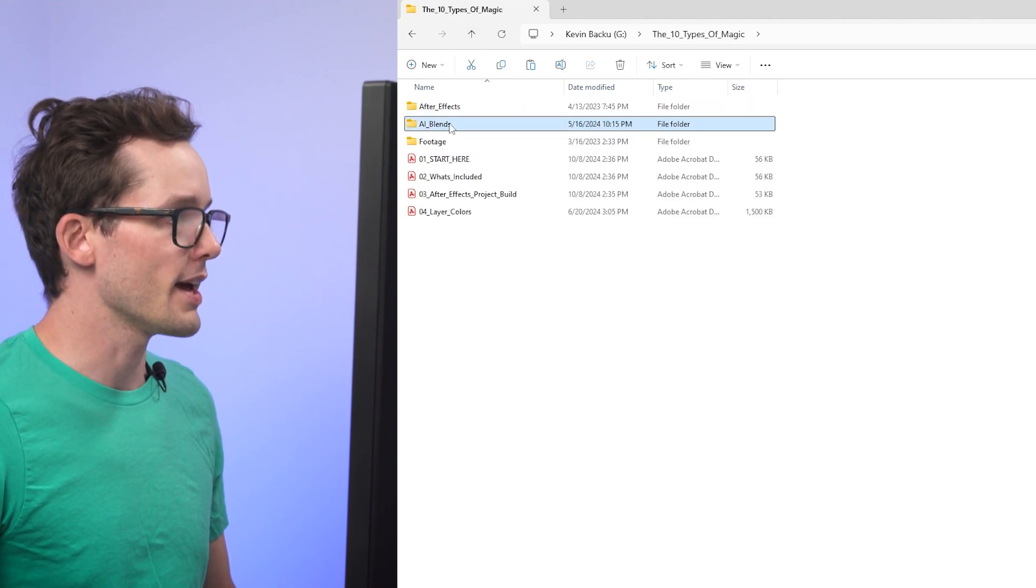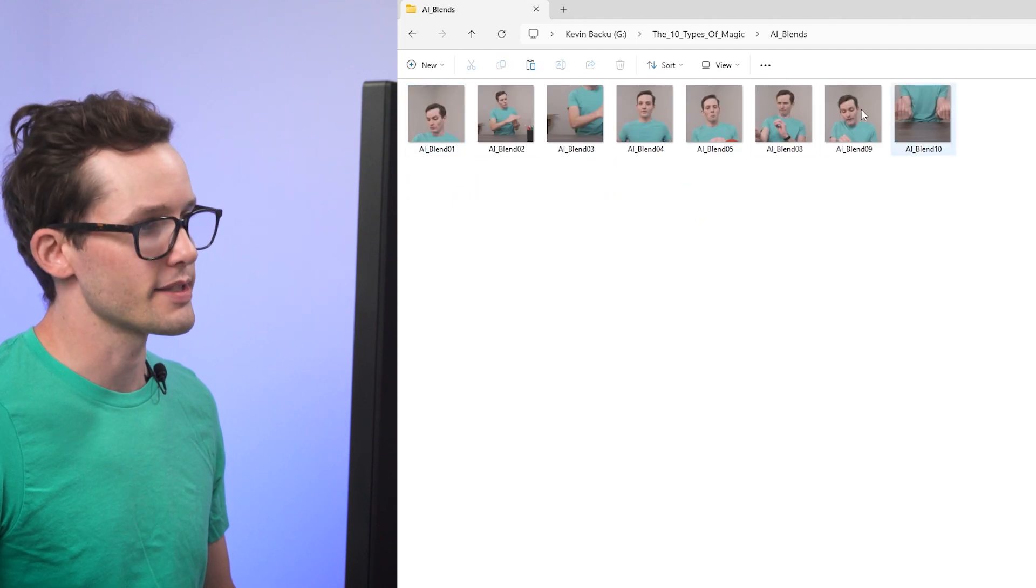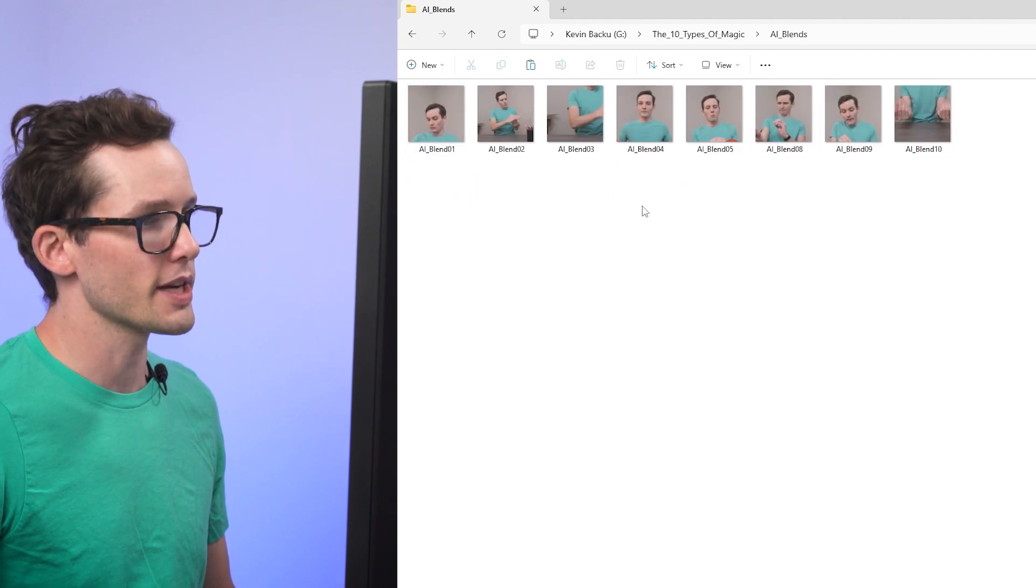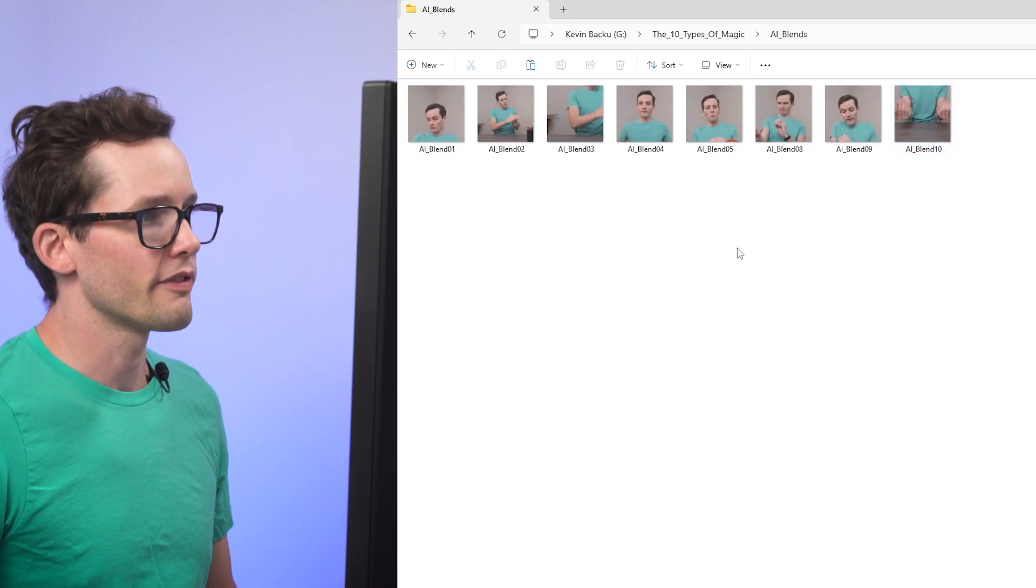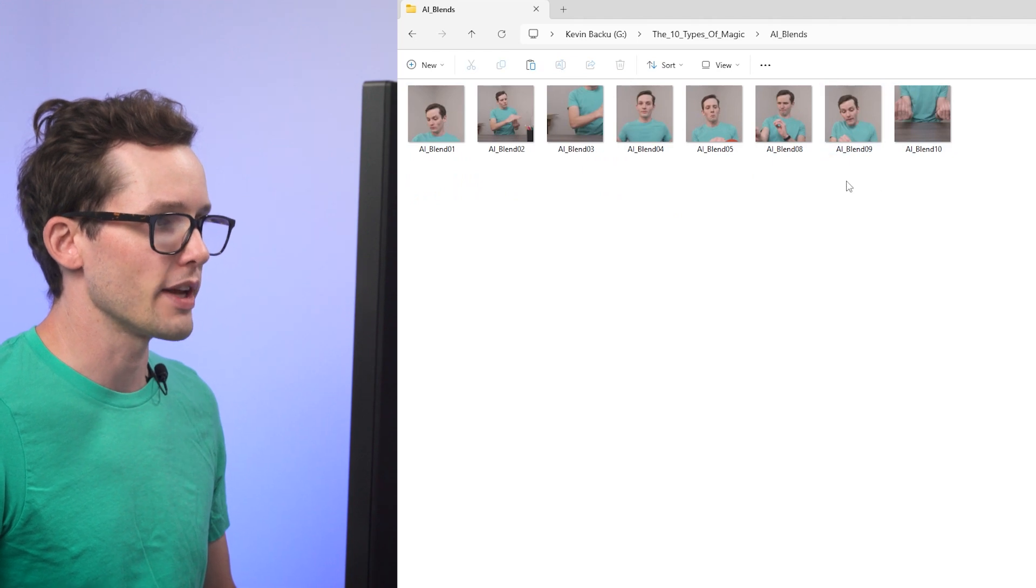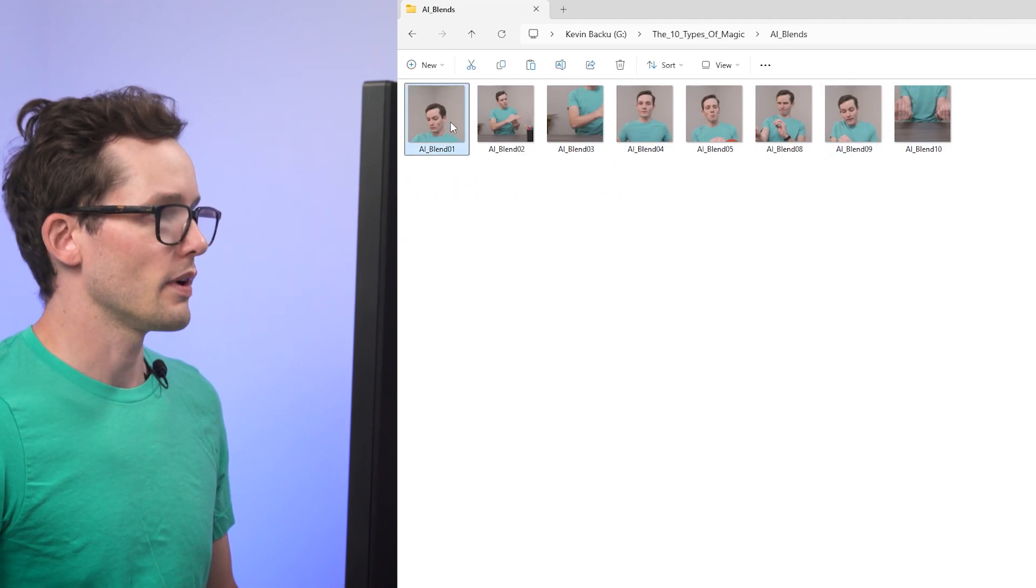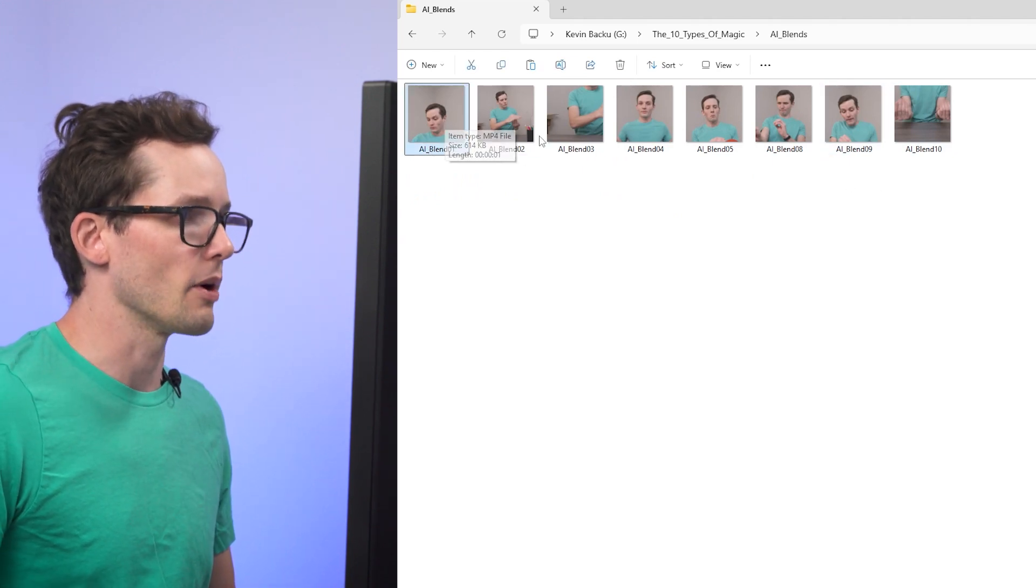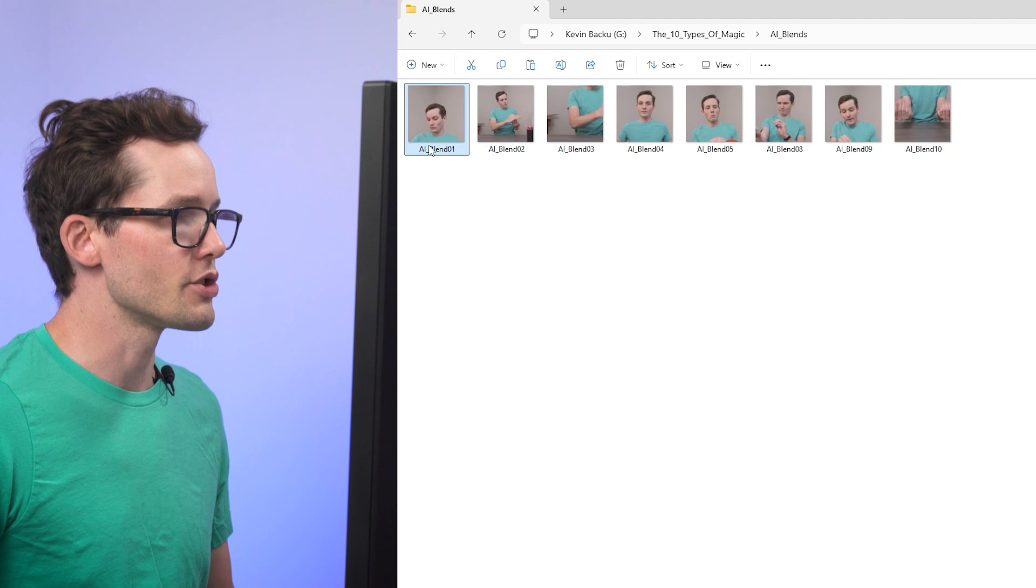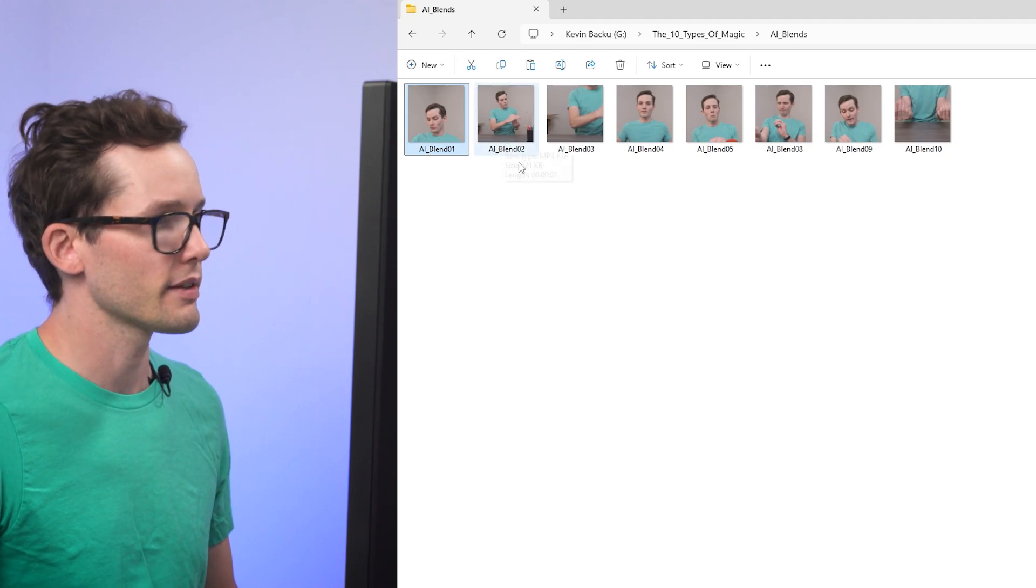Second, we have this folder called AI Blends, and this will make a lot more sense as we get into the project, but basically these are frame interpolation blends that I've generated to help blend my face from one shot to another to hide a cut.